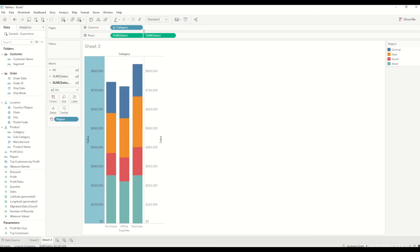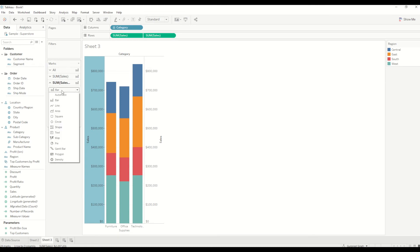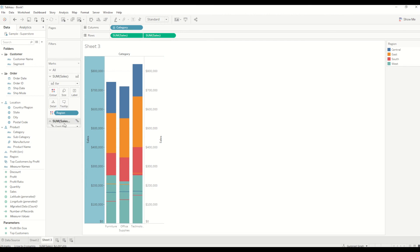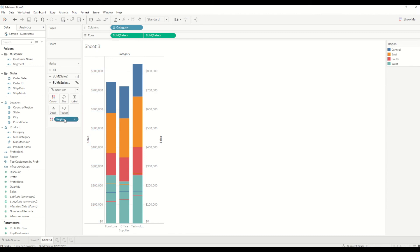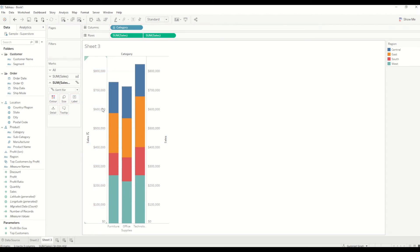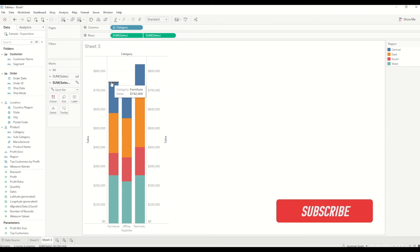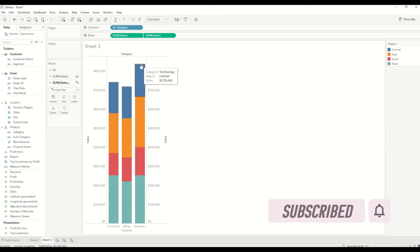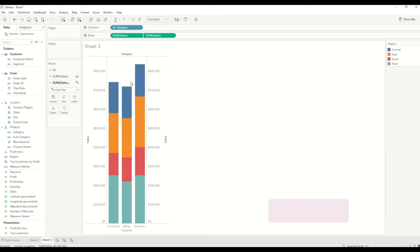I will change the chart type from circle to bar chart. In the second section, which is sum of sales here, I will change it to Gantt bar and you will see three lines appear at the top of each of these three bars. I will then remove the region from the color shelf because I just want to see the top of the bar. You will see the gray line appear at the top of each bar that's basically showing the total sales value for each bar.